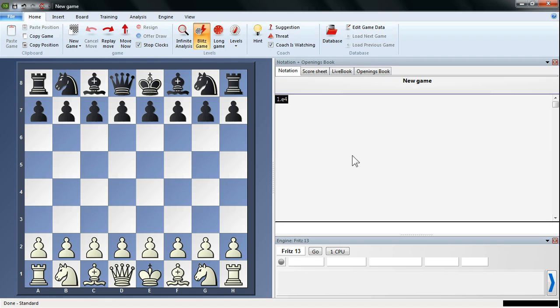We've installed our Fritz 13, we've also updated it, and now we're going to take a look at the interface, the Fritz 13.